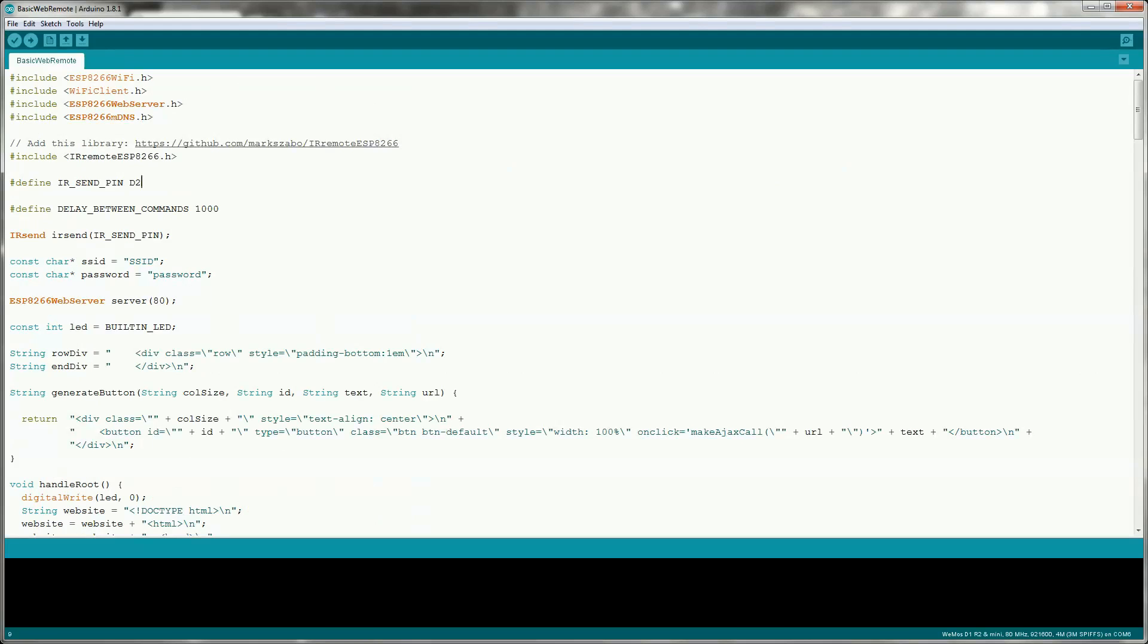Once you have the different button commands you want to emulate, you can take a look at the basic web remote example that's on my GitHub. I'll link to it in the description below.